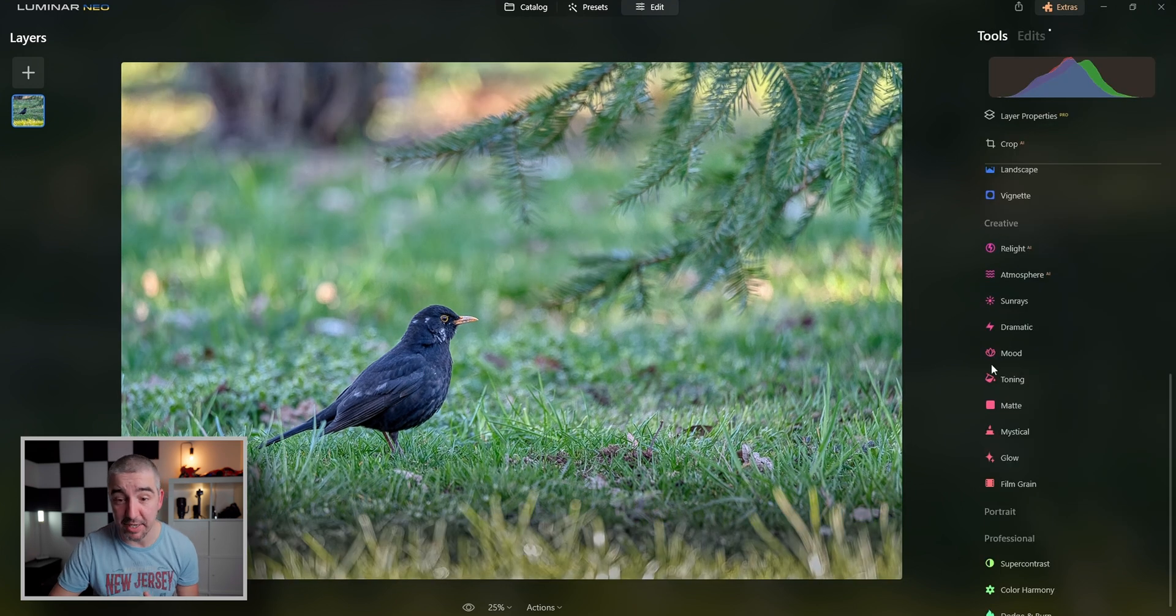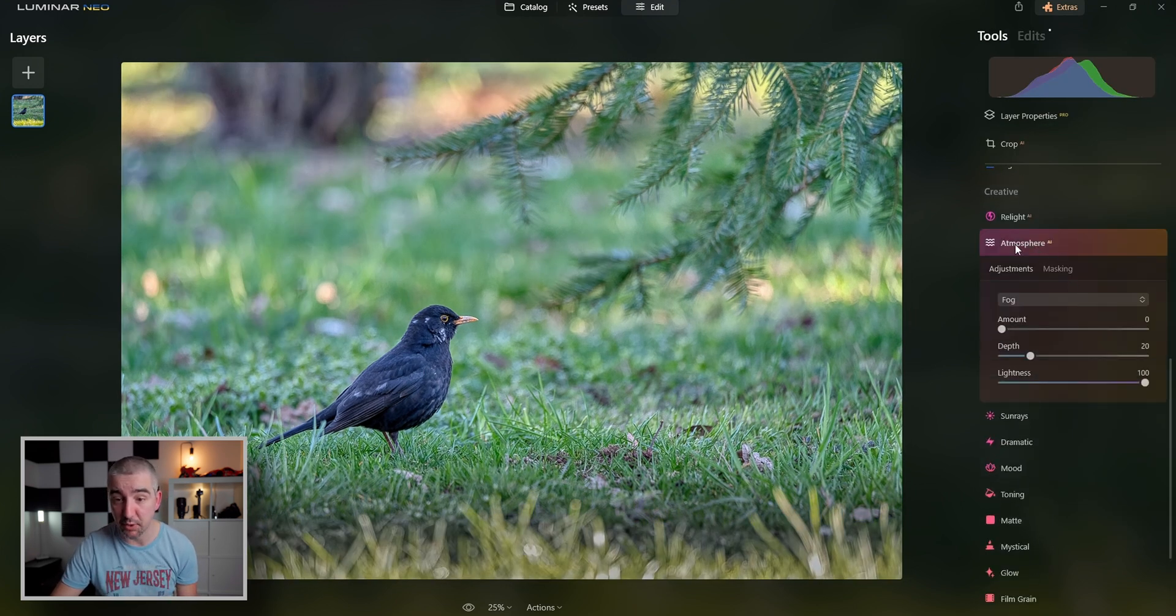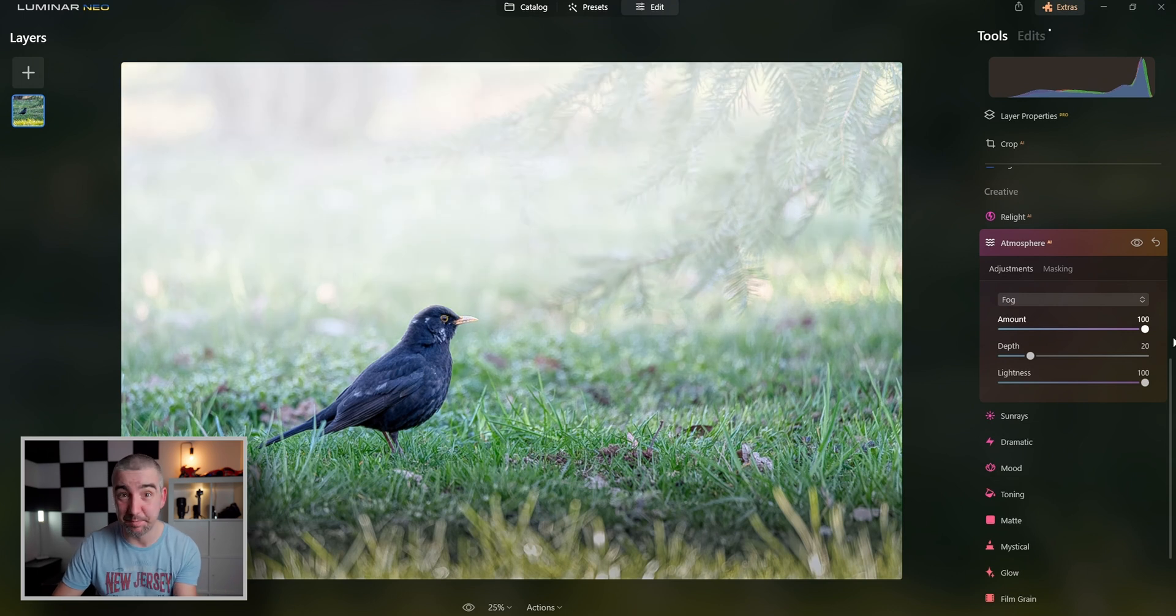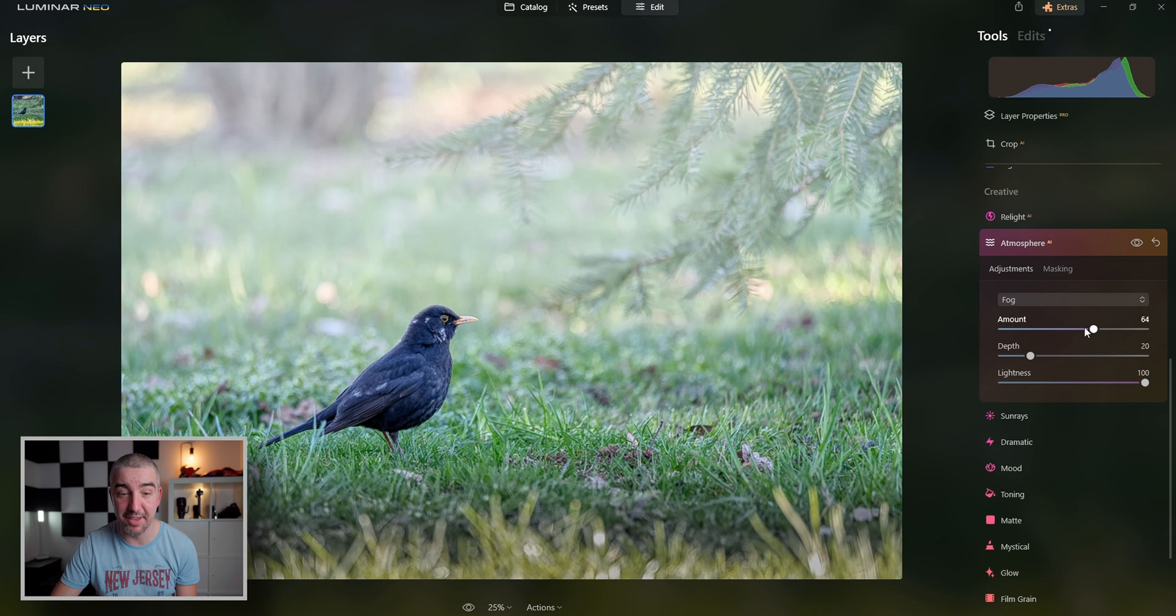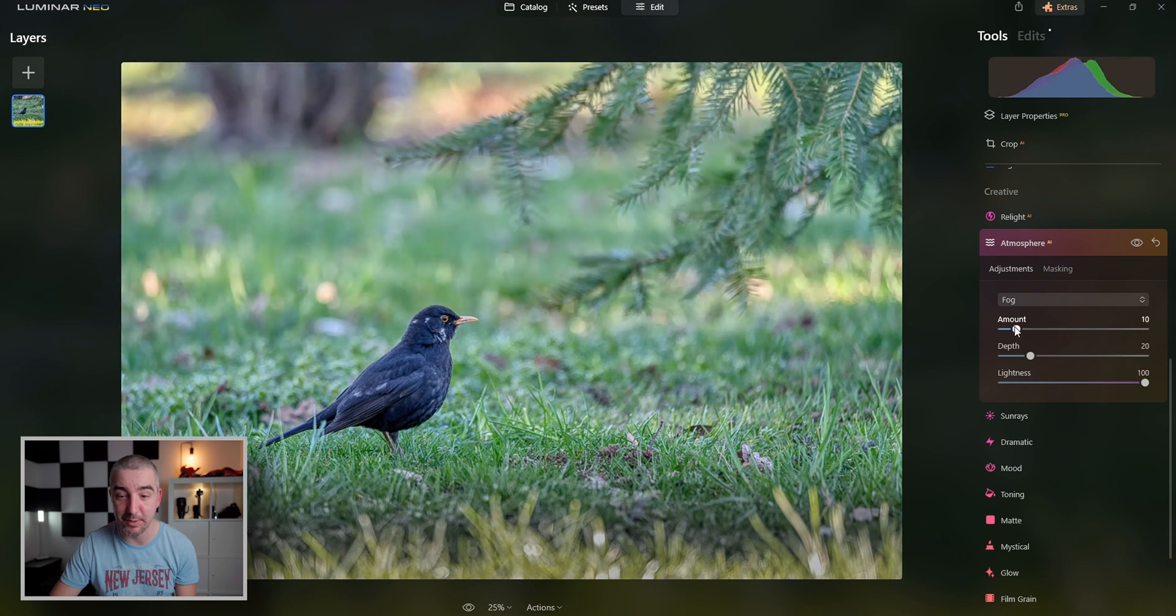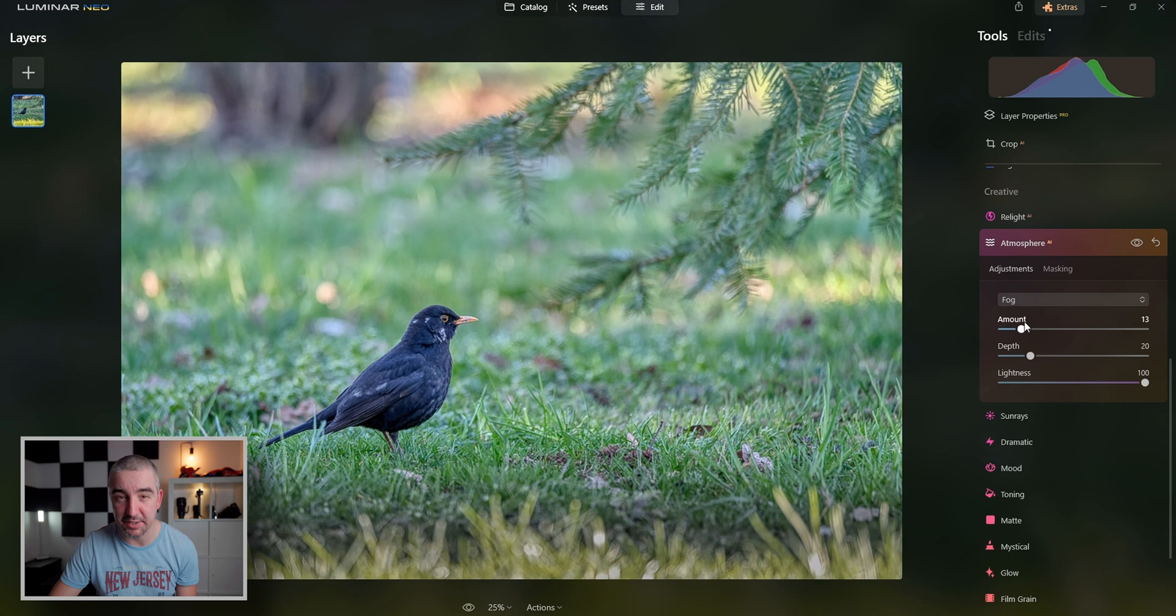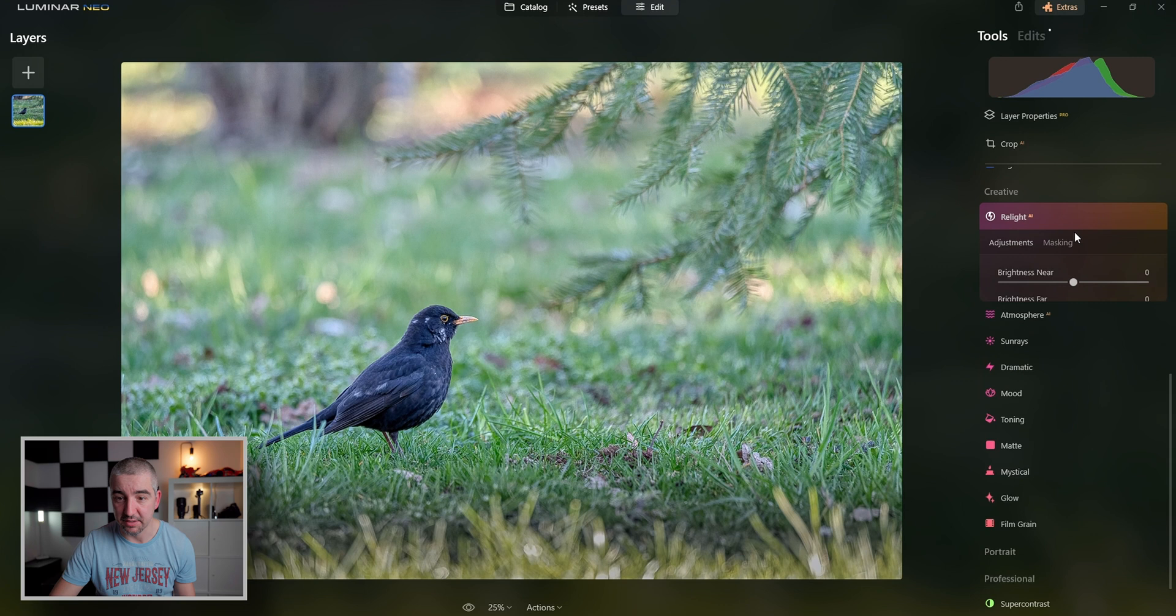The next thing that we can do is add some atmosphere. So let's go into the atmosphere AI. You can see if I push this all the way, now the subject is in front of the fog. So it's actually applying the fog into the background, which is really amazing. I mean, imagine how much masking I would have to do to apply this effect manually in Photoshop, for instance. Here it's just like one slider and I'm done. That's it.